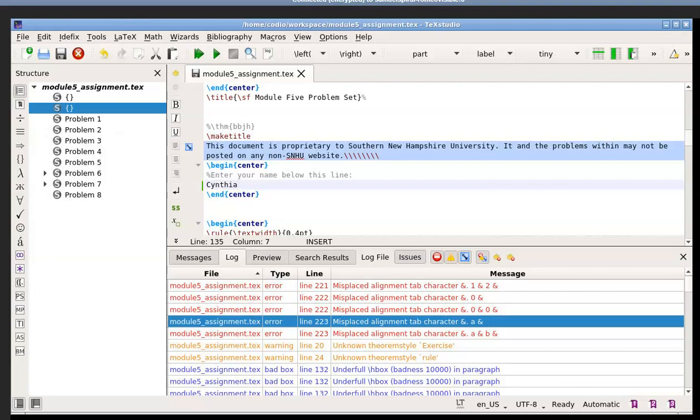One of the things that we really want to build is the habit of making these problem sets look very nice when we create them as a PDF file. Believe me, you'll be happy that you're able to do that at some point later on. So I've opened up the module 5 assignment here in my workspace in Kodeo, and I've already entered my name in there.